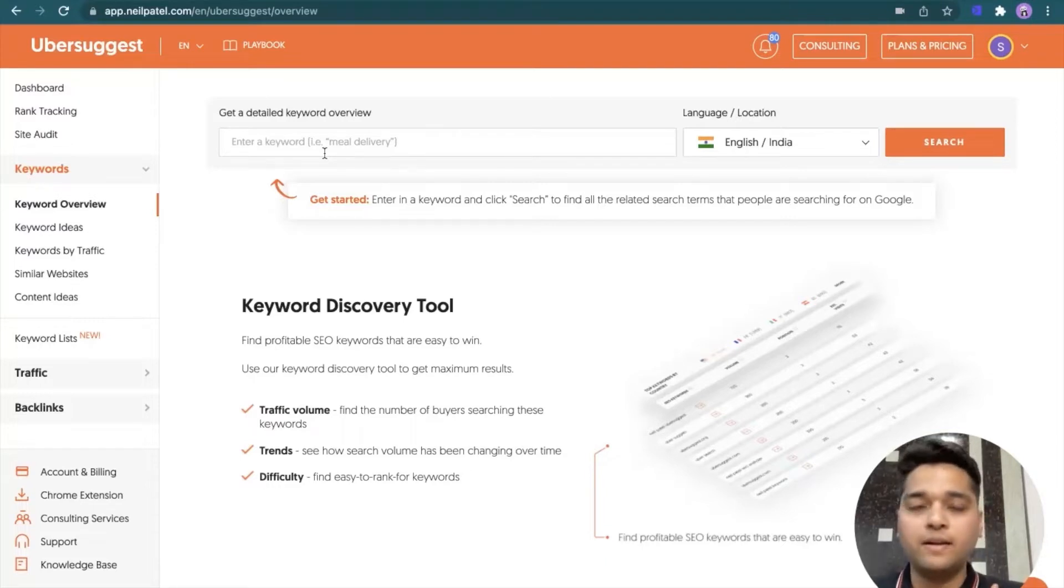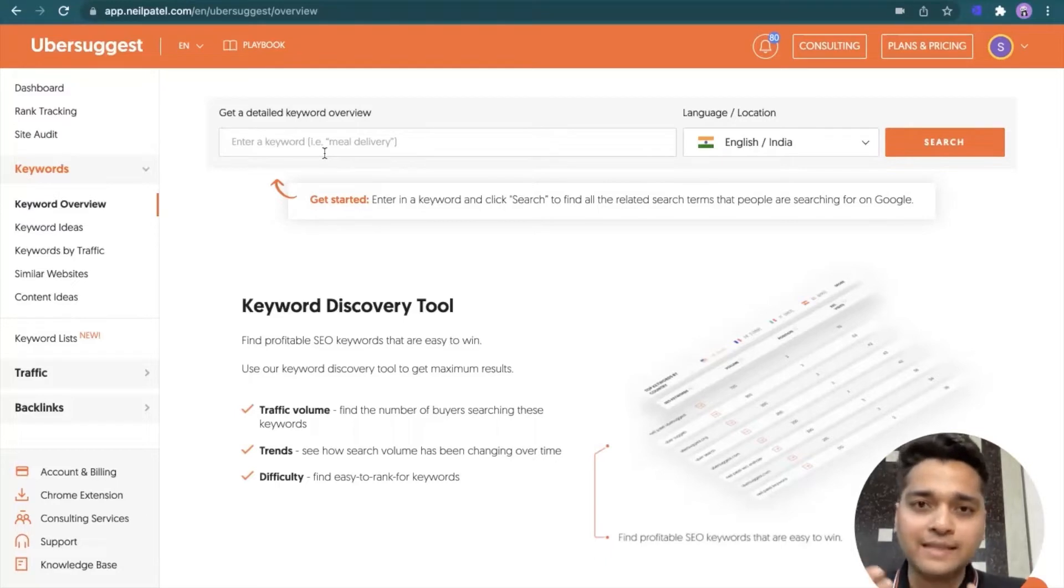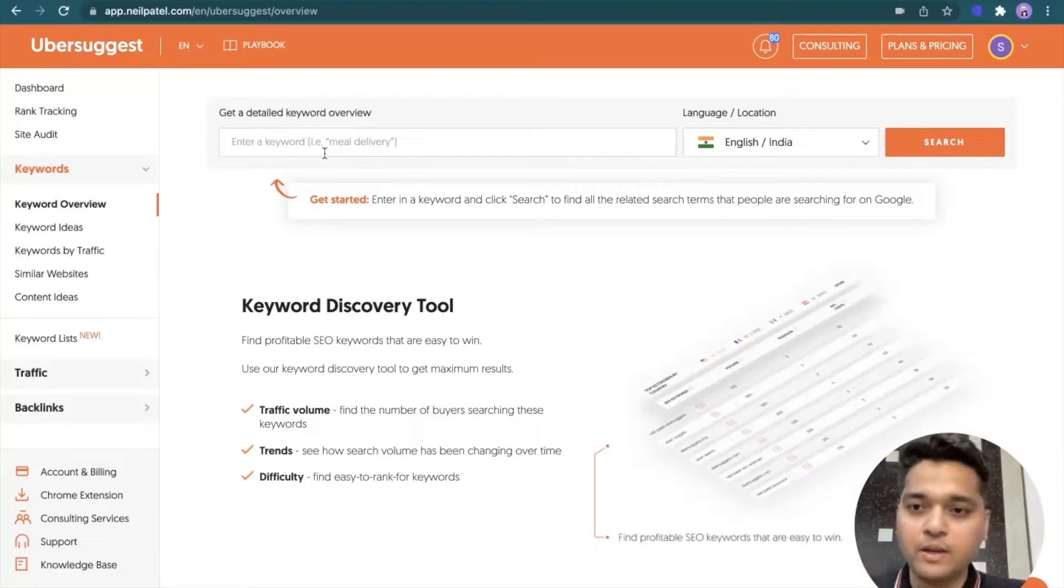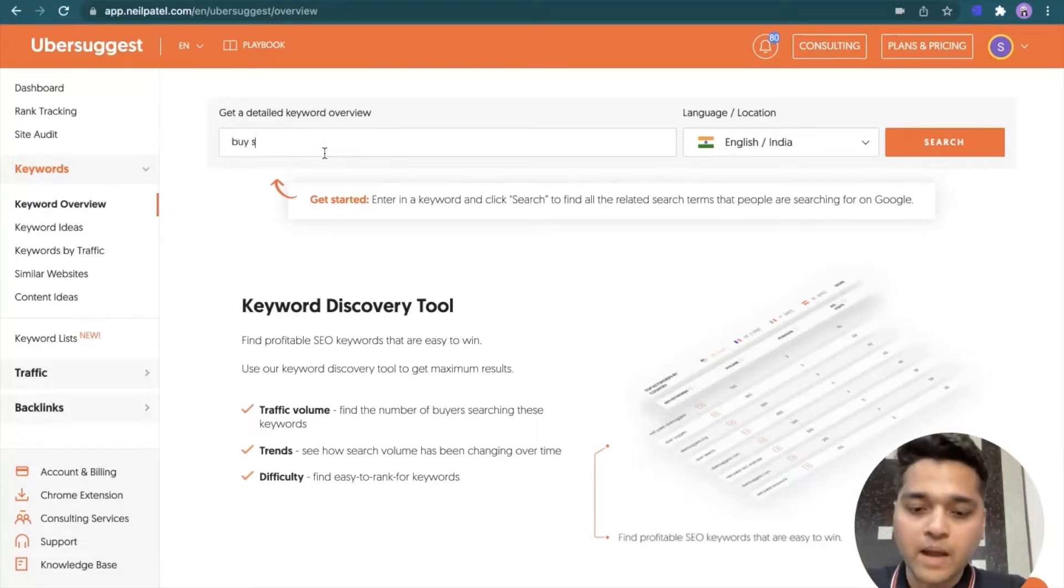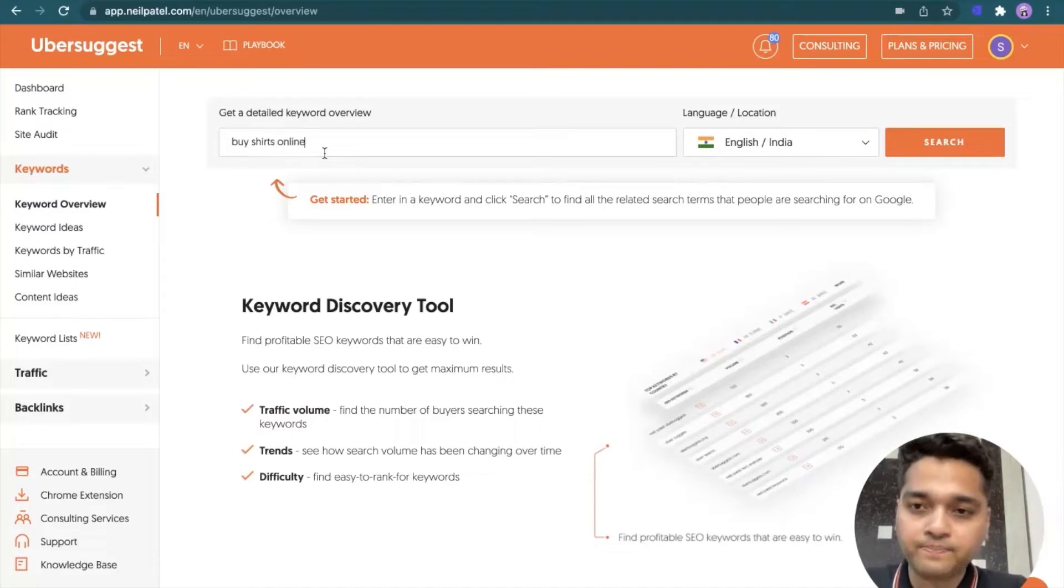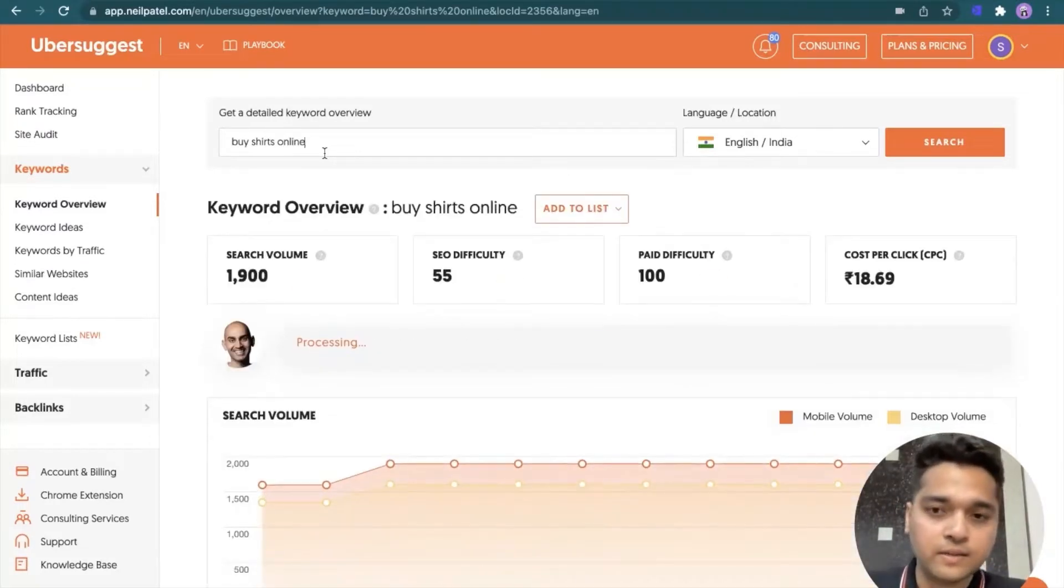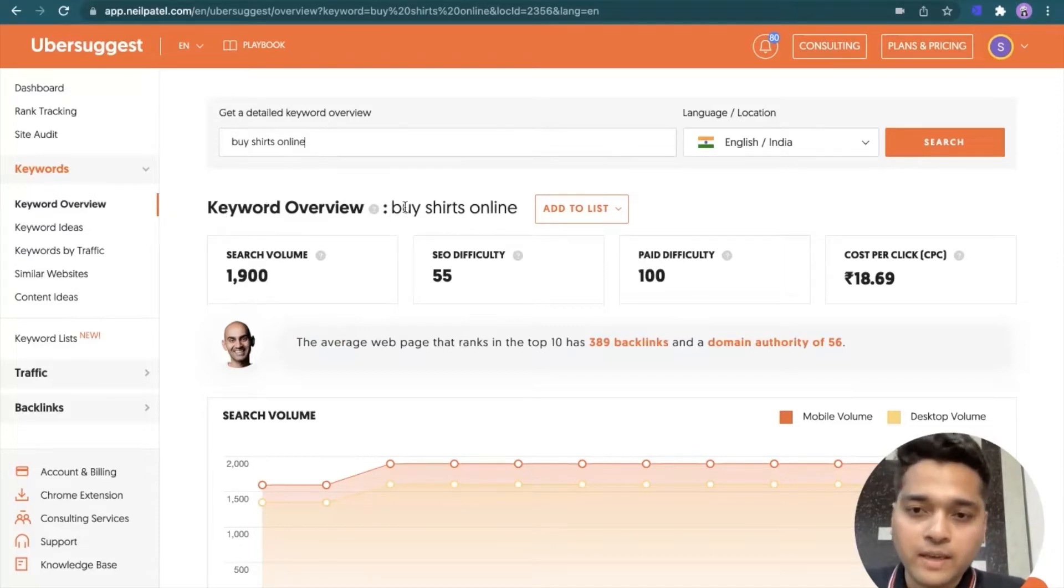So let's come back to our selection that is English India. Now to explain the output of the Ubersuggest tool, I have to consider an example. I'm considering that I run an e-commerce website and I sell shirts, t-shirts online and I've come to Ubersuggest to discover keywords. So my starting keyword would be, let's say, buy shirts online. Let's see what are the results shown by Ubersuggest.